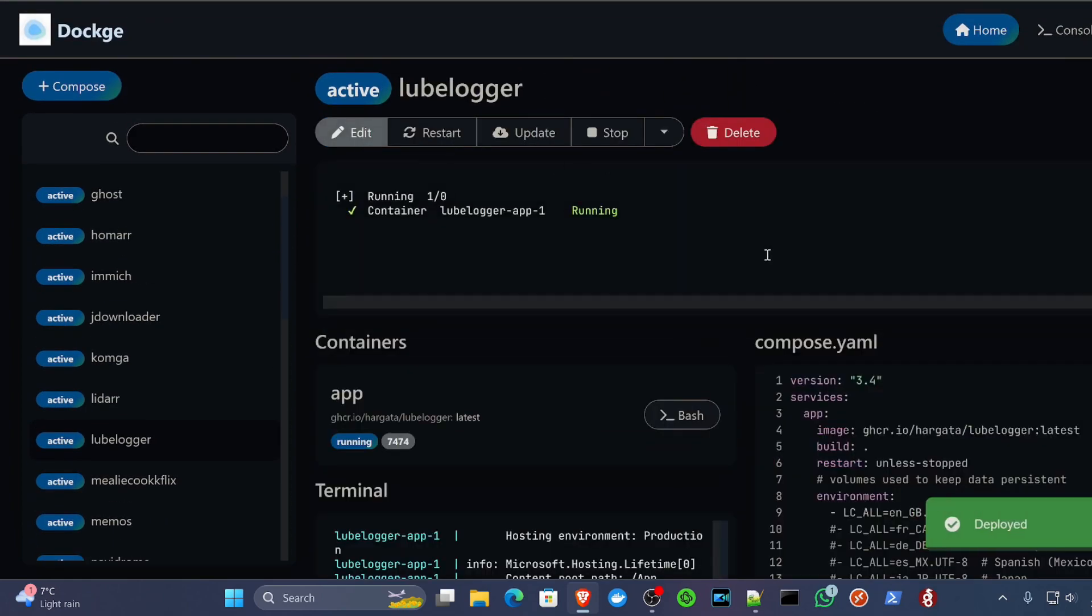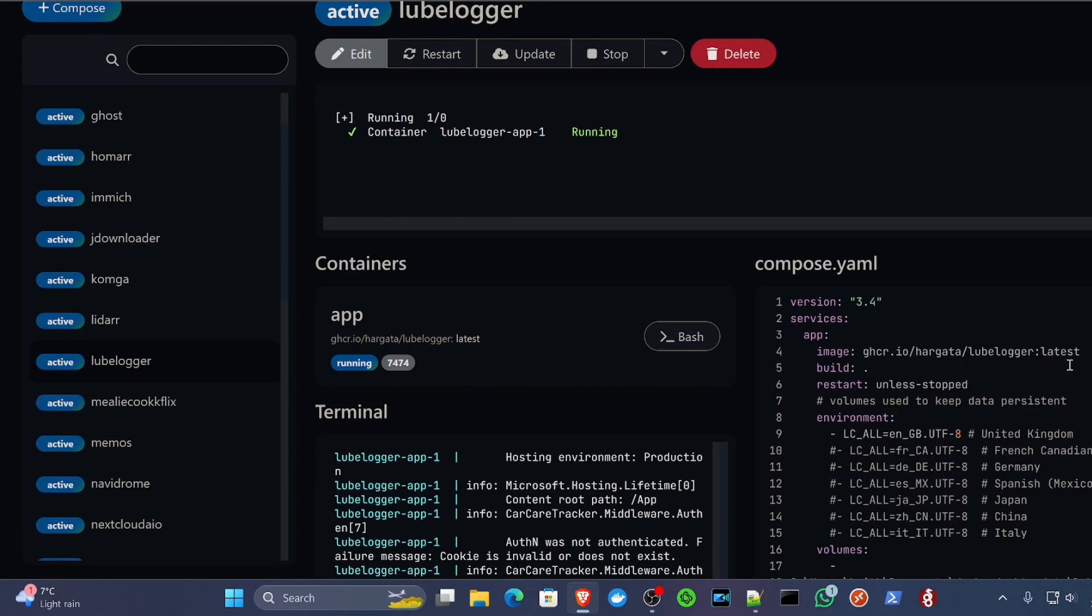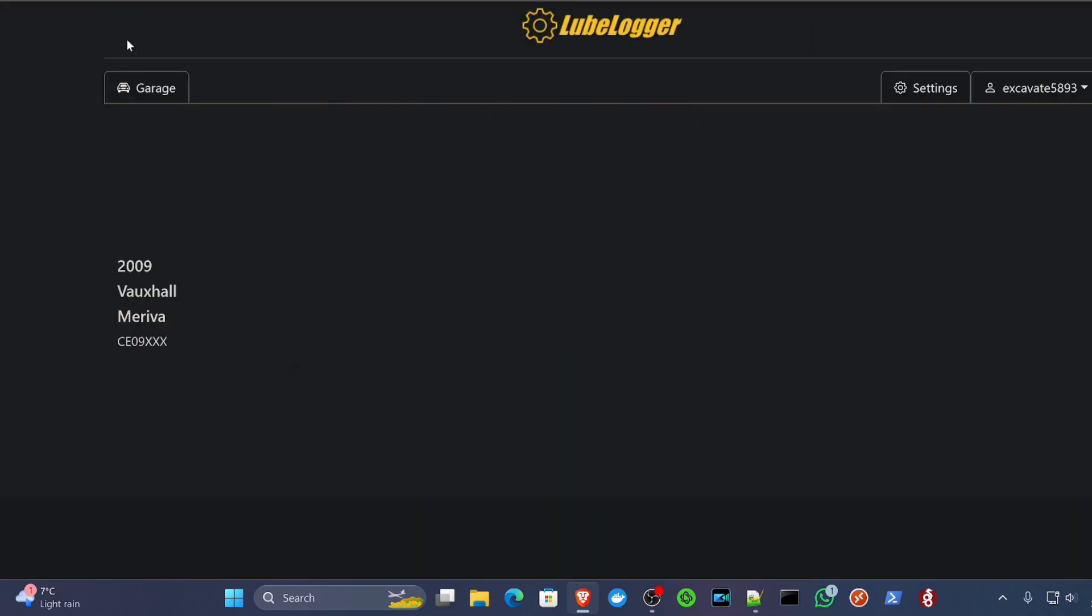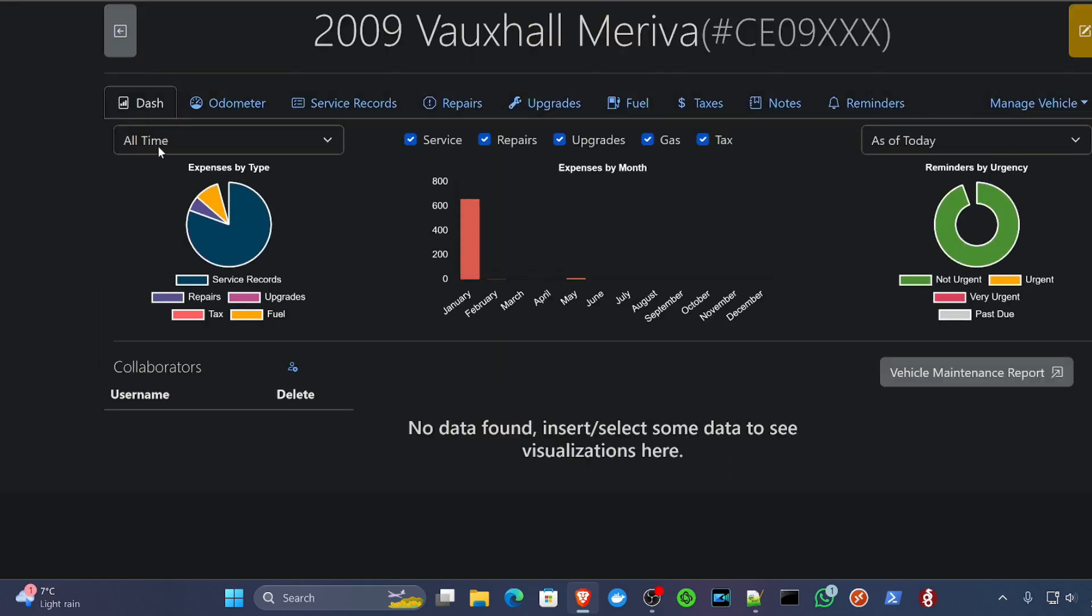It would then start that container up. It would pull that information down, the latest possible release because I have the latest tag set there. And then it would start running. And that's where we've got it here. So there we go. Simple as that, really.